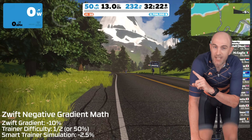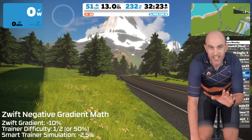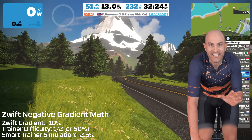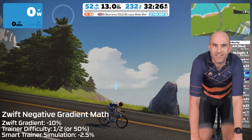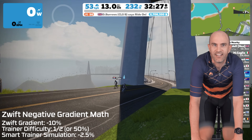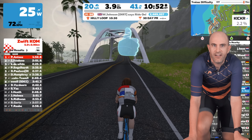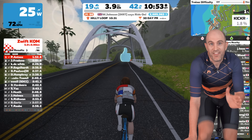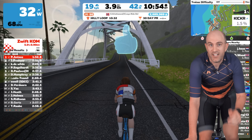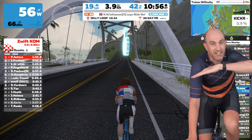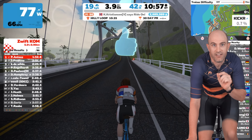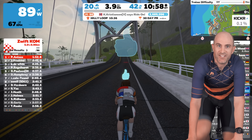Do remember that in-game, the avatar doesn't know any different — he's still flying down negative 10%. So that's the theory of how the trainer difficulty setting works both uphill and a little differently downhill. Let's put that into practice.